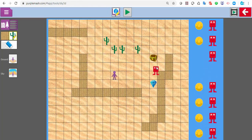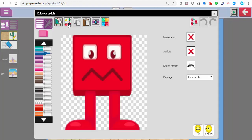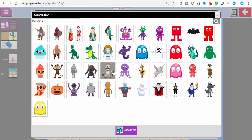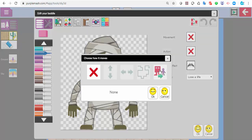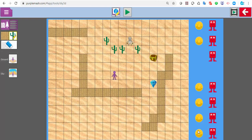I can add a baddie. The baddie doesn't have to look like the default — I can click on it and create a different type. So I could have a mummy who could hunt me down, and that gets added to the screen as well.